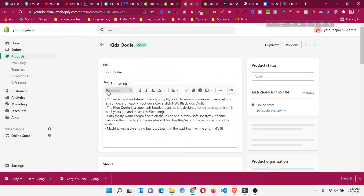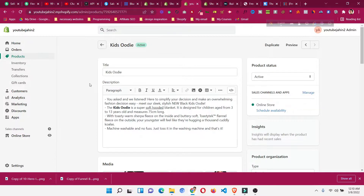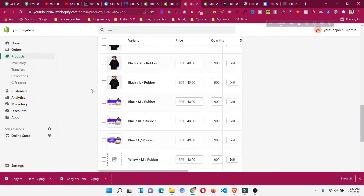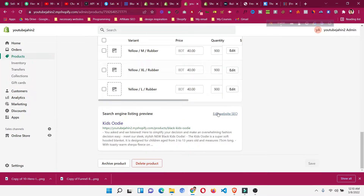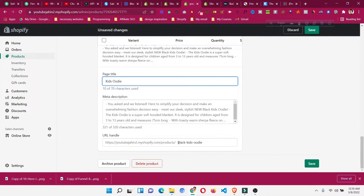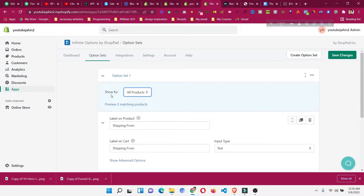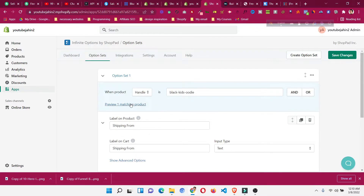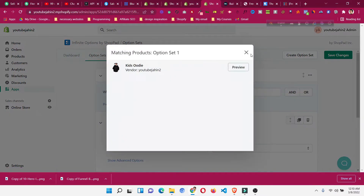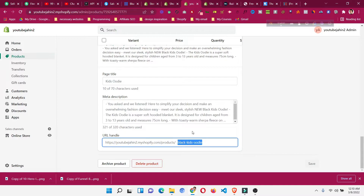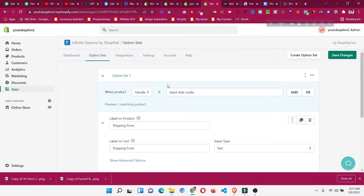If you want the fourth option only for a specific product, go to that product — in this case, 'Kids Audio'. Scroll down, click on 'Edit SEO', and you will find a field called 'URL Handle'. This is a unique handle for that product. Copy it, go back to the app, click on 'Handle', paste it, and you will see a preview showing one matching product — the Kids Audio product. This extra option will only be applied to that product.